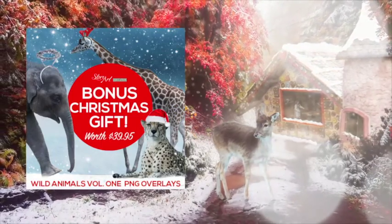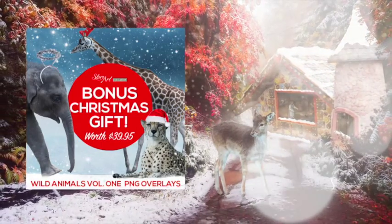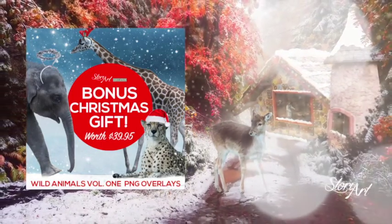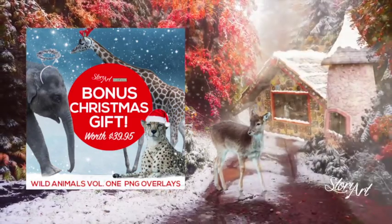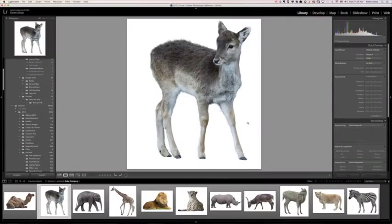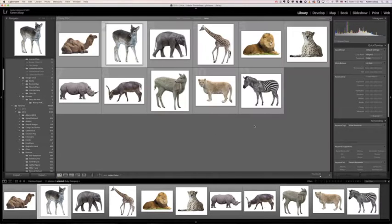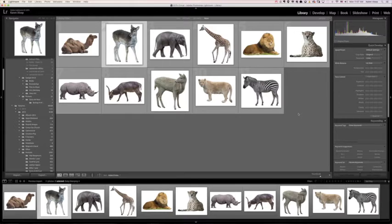I'm excited to introduce to you the new PNG overlay set, Wild Animals Volume 1. This has been created with a lot of work. I really wanted to make sure that these animals were cut out properly for you.